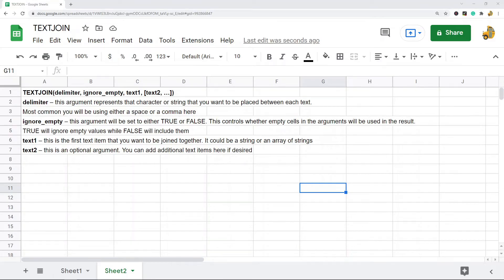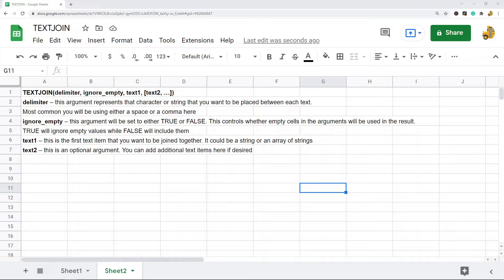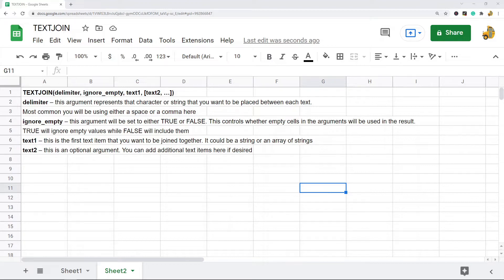In this video I'm going to show you how to use the TEXTJOIN function in Google Sheets. What the TEXTJOIN function does is it combines together text from multiple strings or arrays using a delimiter that you specify within the arguments of the function. In other words, it combines text together with a certain separator that you specify.